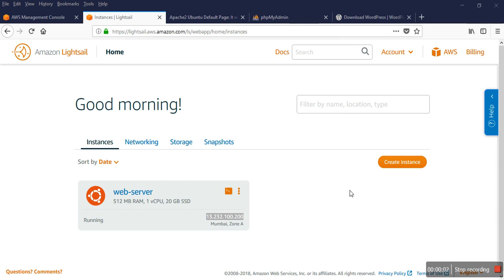Good morning, hello. Welcome to my channel, myself HD. Today I'm going to show you how to install WordPress in LightSail VPS server. So first of all, I'm going to the WordPress download website.